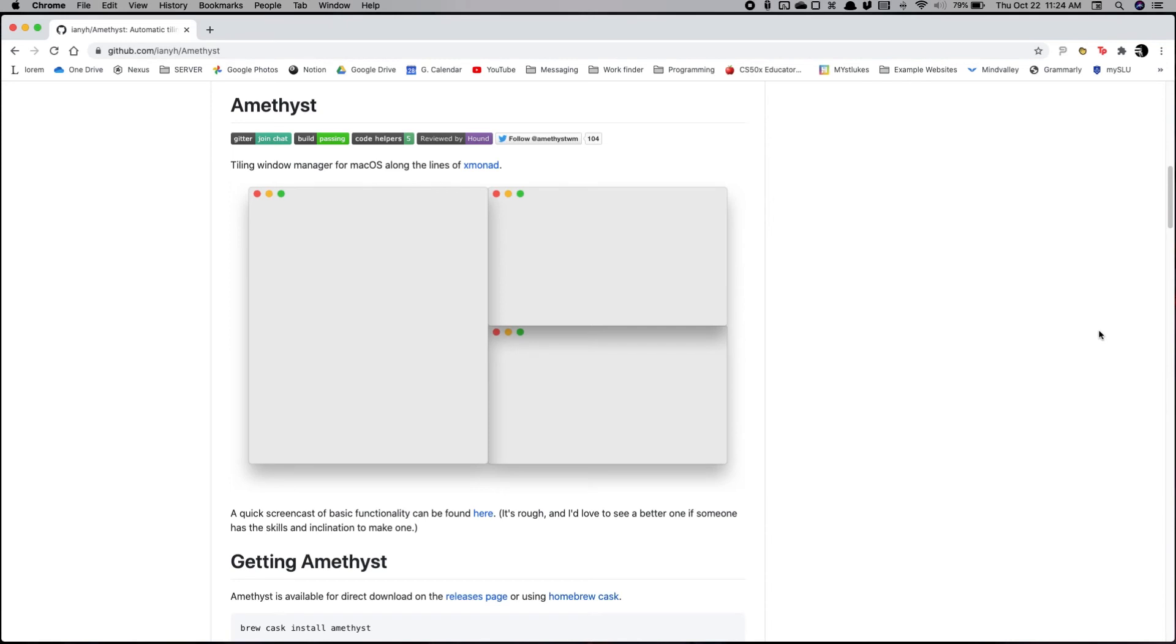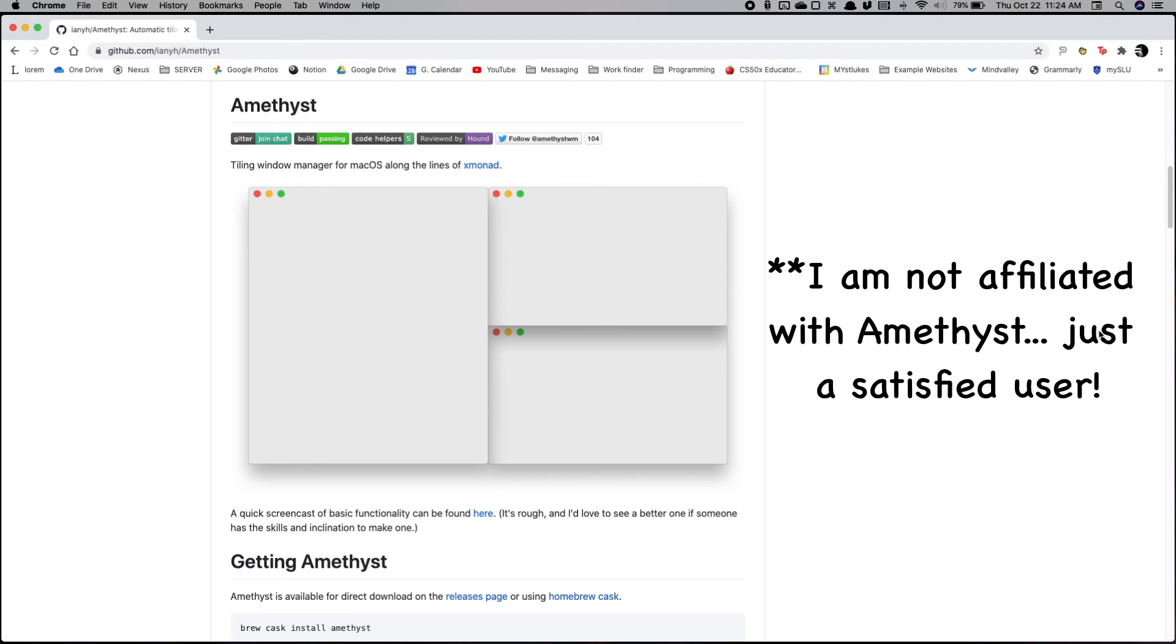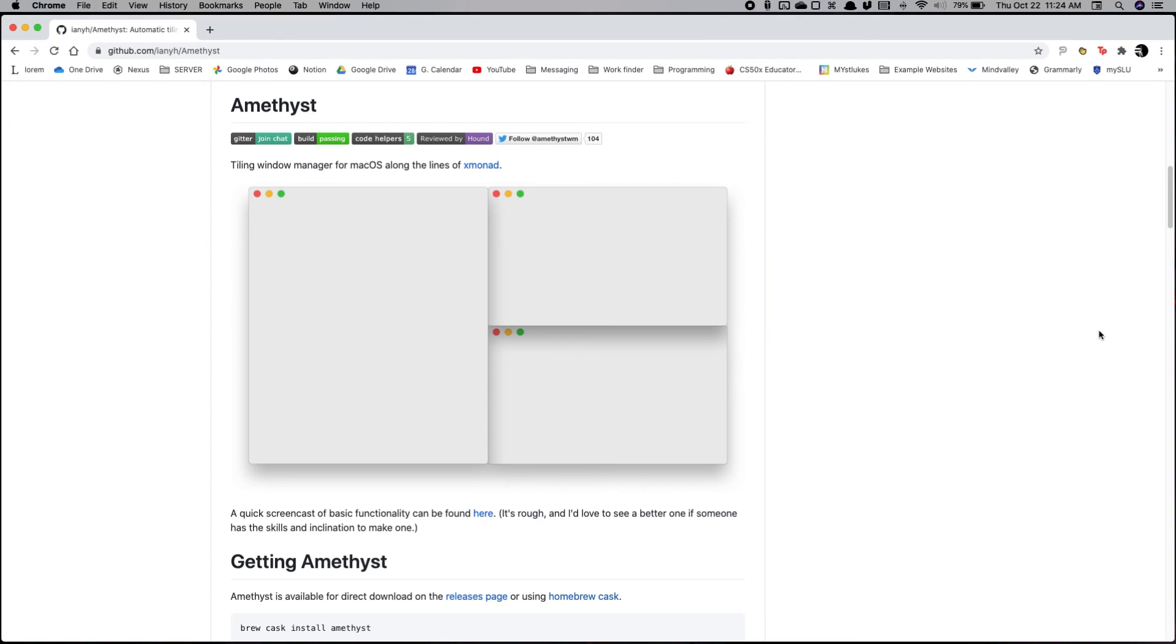But without further ado, give Amethyst a try. It's really nice. It boosts your productivity by a lot. I can already tell I'm much faster than I was with just the default window manager. So give it a shot. And that's it.